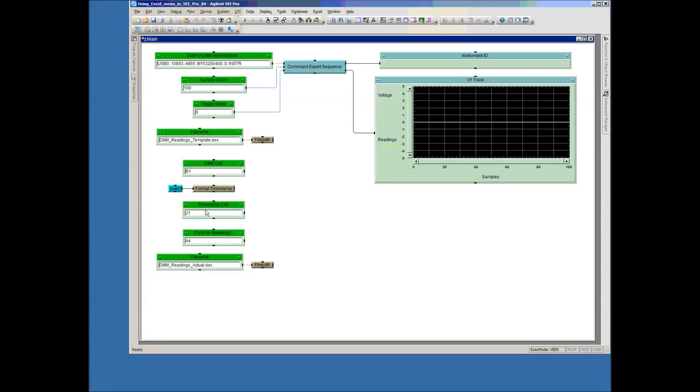And then I've got some file names here. Here's the file name of the template and then the file name of where we're going to actually store the data.